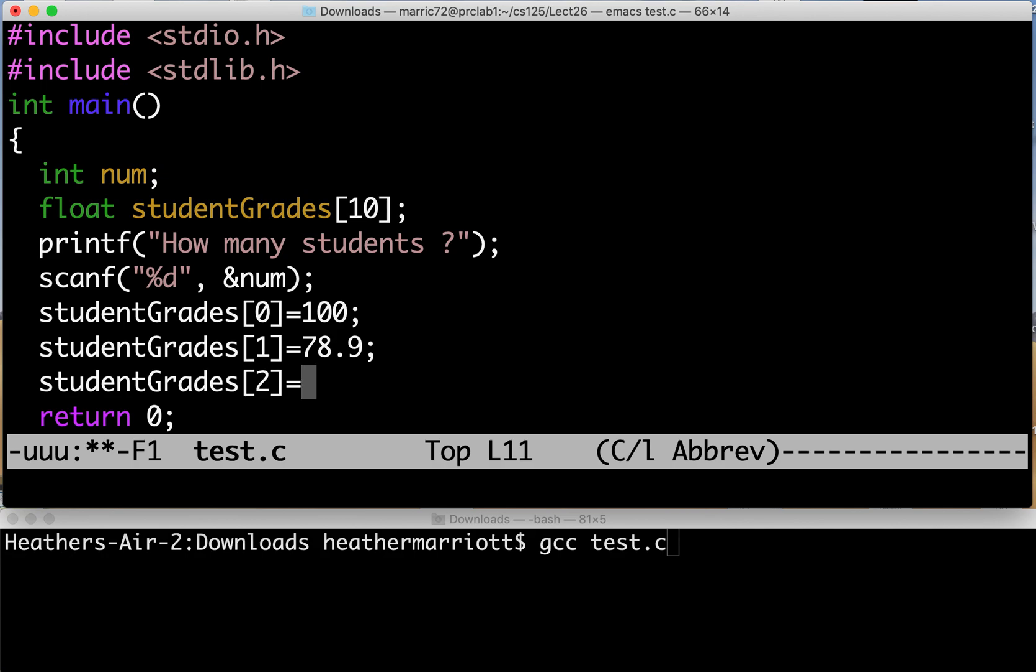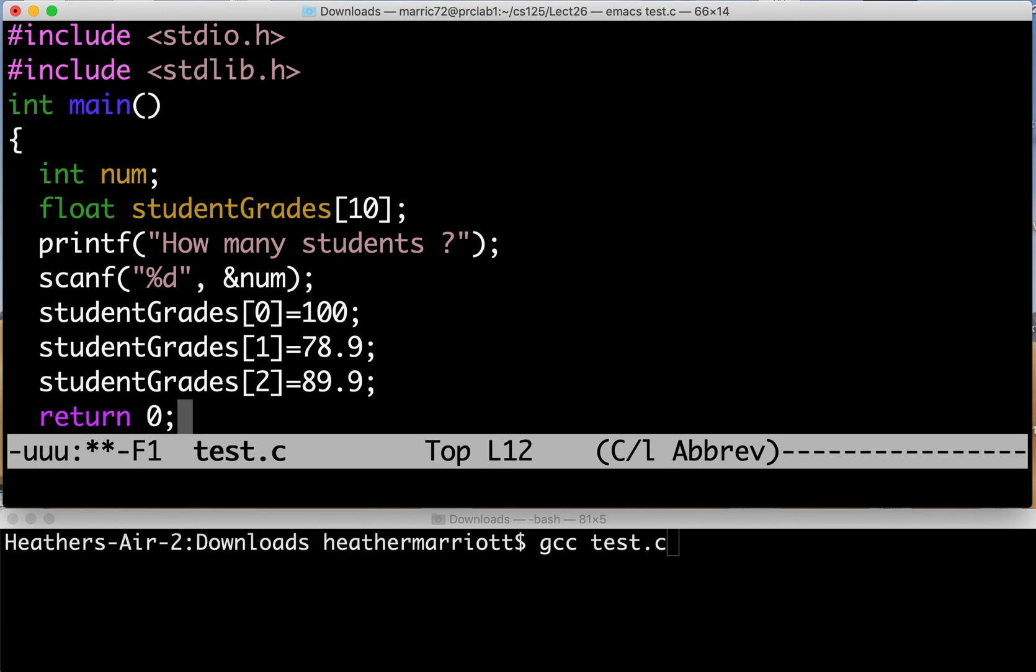So this would be one strategy if I can figure out what the number of students are and then loop through that many times to fill in those student grades. But this strategy will leave some wasted space if they give me a number of less than ten students.